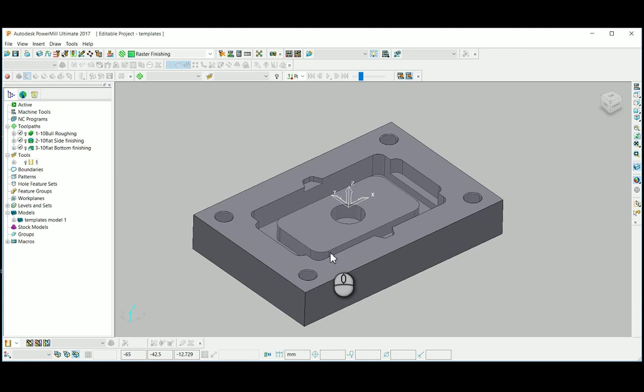Hi, in this video we are going to learn about toolpath templates. The importance of toolpath templates is to create a standardization in any shop floor where every programmer in the shop floor can get the same output. Also, it will reduce the programming time.